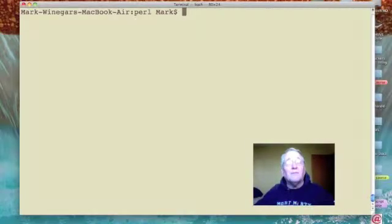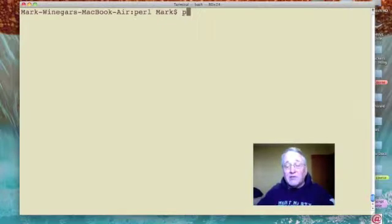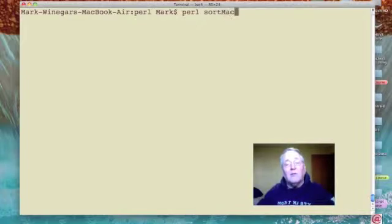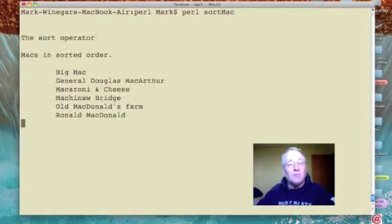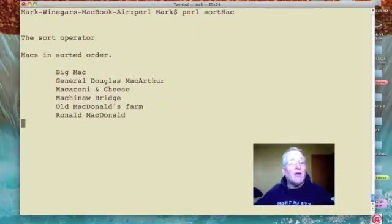Here we are back at the terminal and I am going to type in the instruction to run my Perl script sort Mac. There's my title, the sort operator.